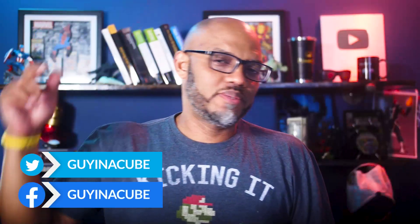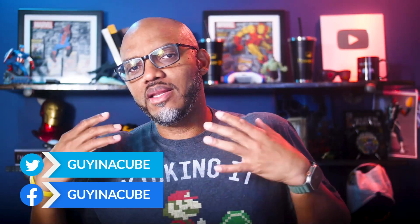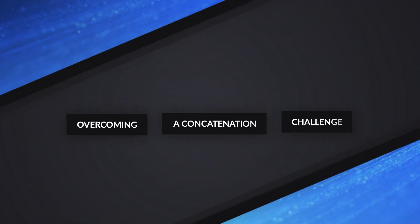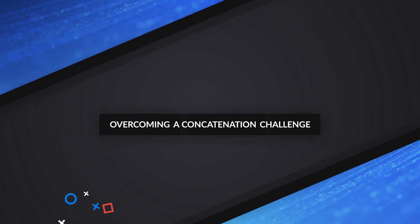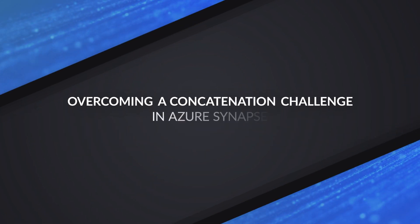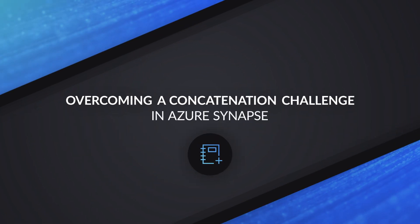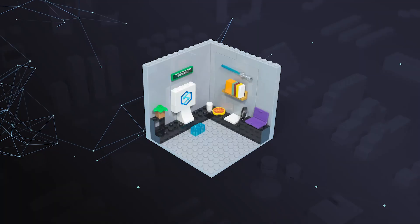Yo, what's up? This is Patrick from Guy in the Cube. And in this video, I'm gonna show you how I overcame a concatenation challenge when working with a notebook in Synapse Studio. Stay tuned.